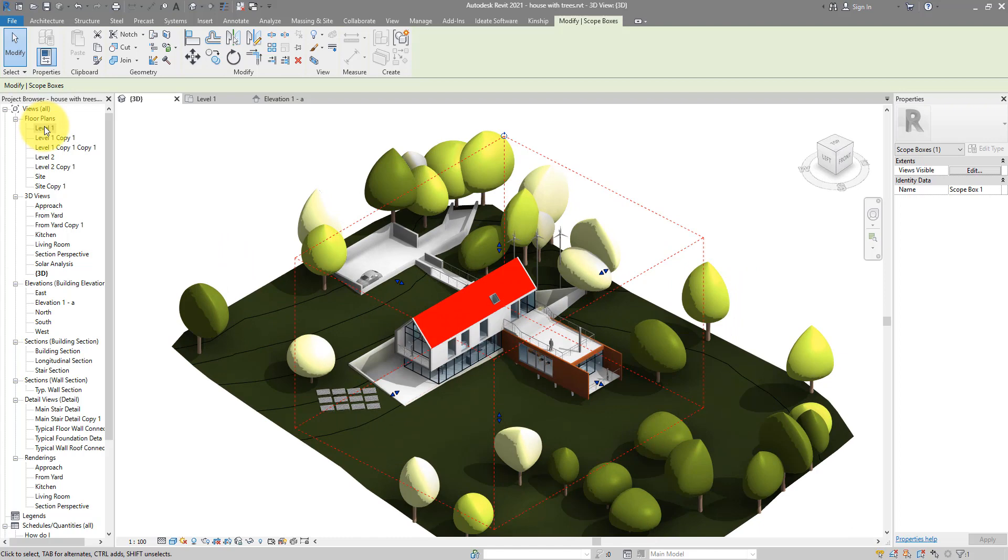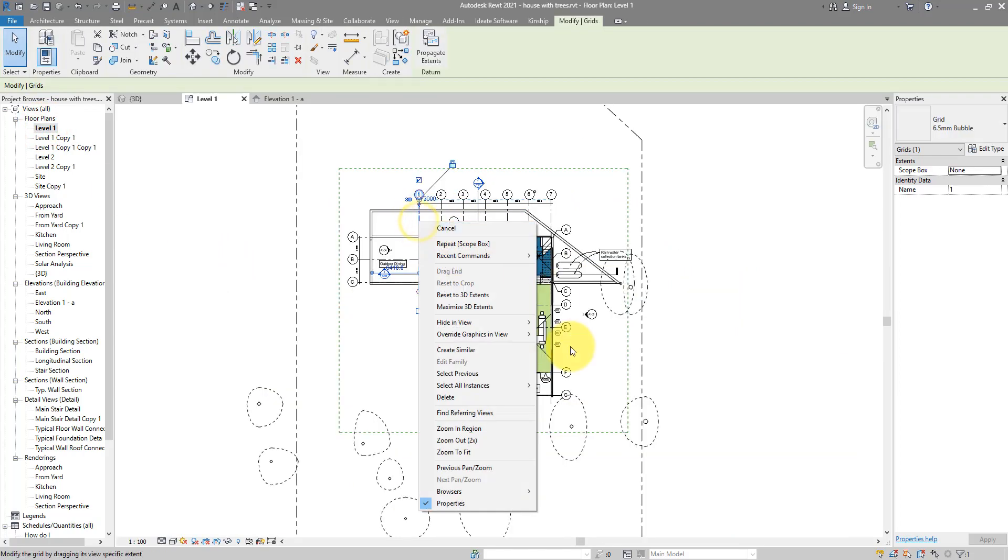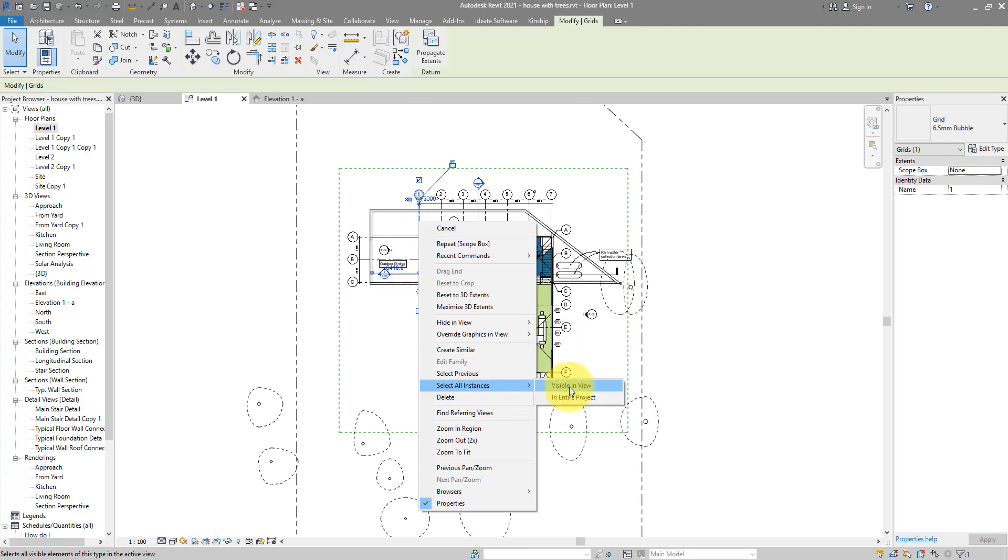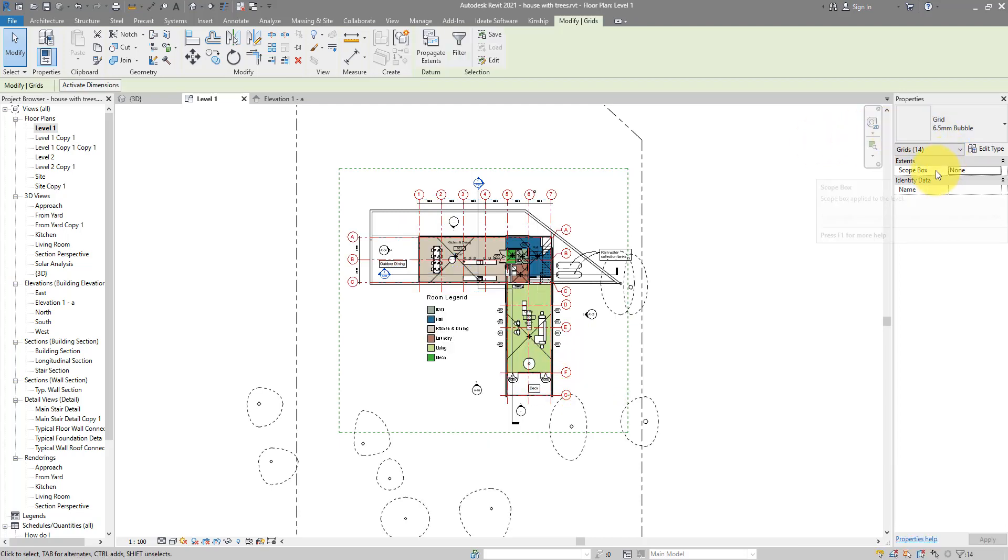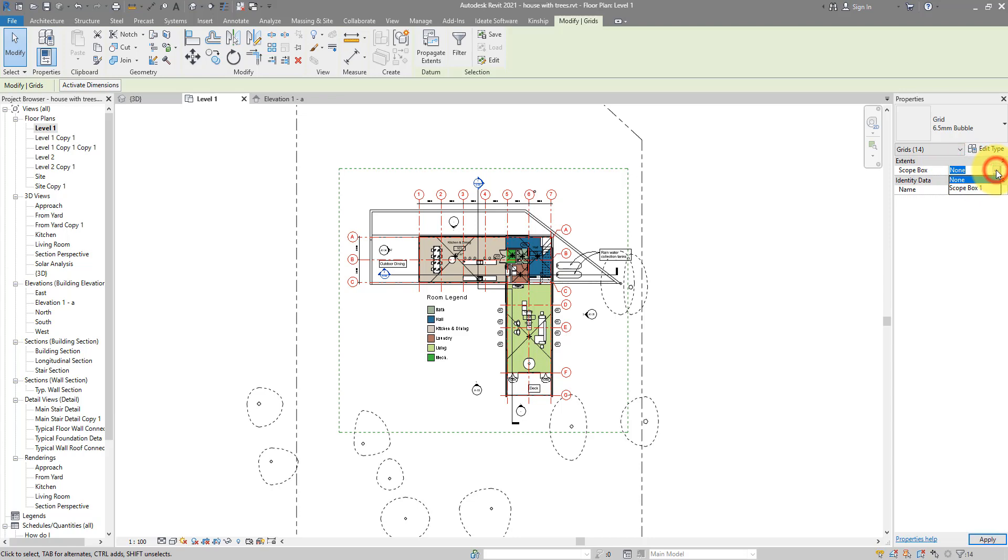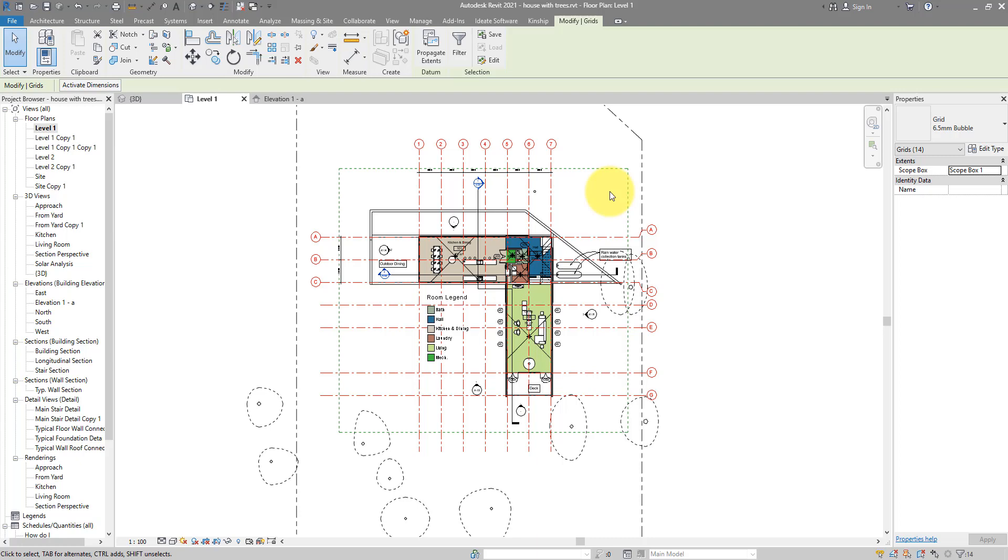We can now return to a level view, select one of the grid lines, right click, get all instances in the entire project. And now under their properties you can see this line here will allow you to specify a scope box for all of them. Let's pick from here the one we just created. We didn't rename it so the name is still scope box number one. Apply that now and straight away you see some things getting better. Our grid lines have extended themselves to cover the whole length and width of this scope box just like we wanted.